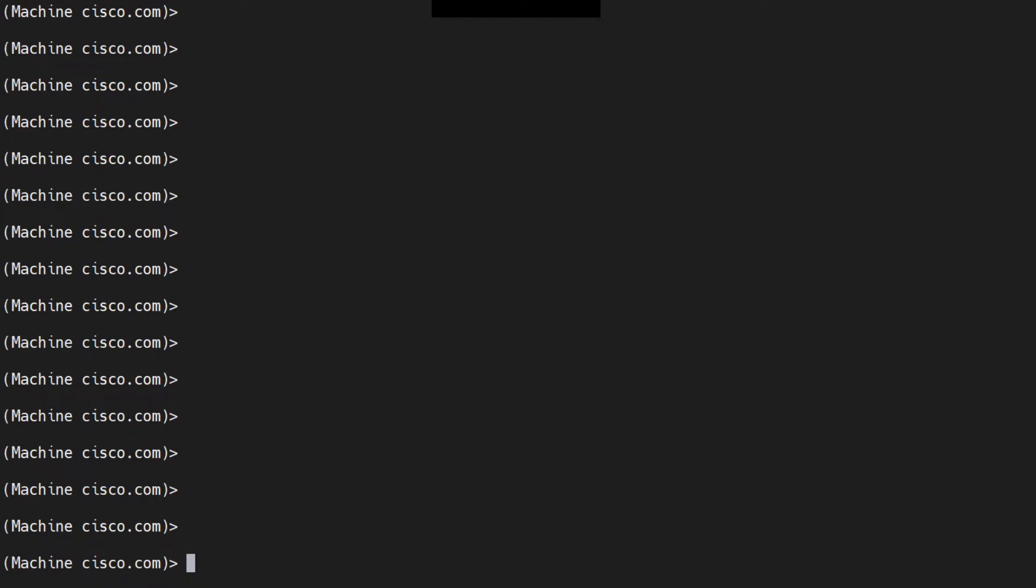You want to know if there are any emails stuck in the delivery queue of your ESA, but you don't know where to look for them.